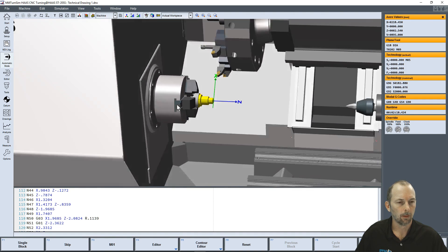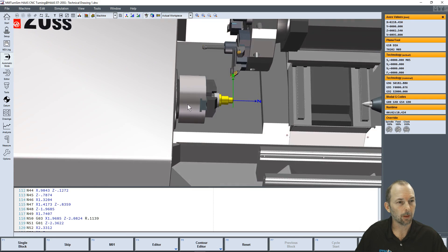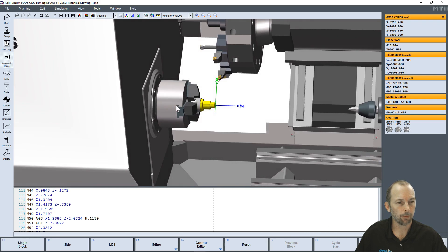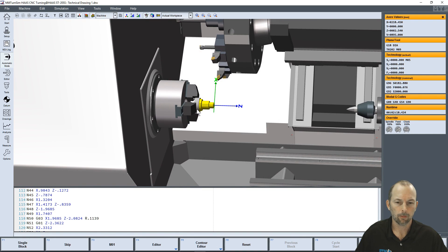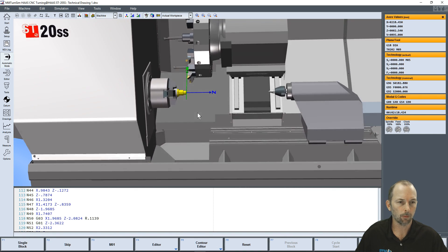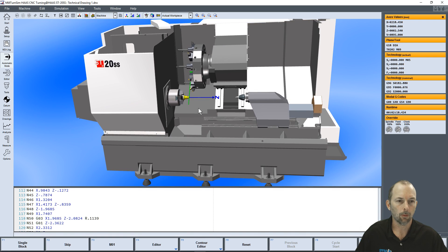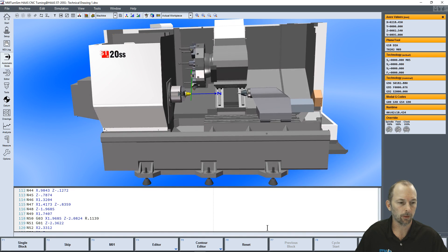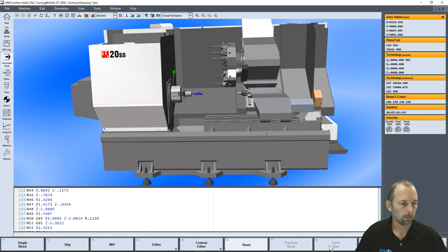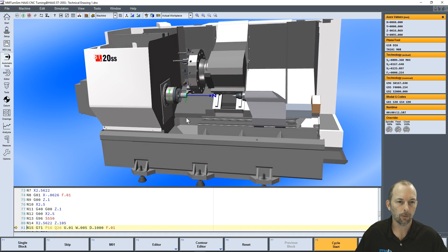Simple as that. Install a couple of tools, found our issue in the post processor, and now we're ready to take this code to the shop floor and make a part on the real machine. I hope you have good luck with it and we'll see you next time.